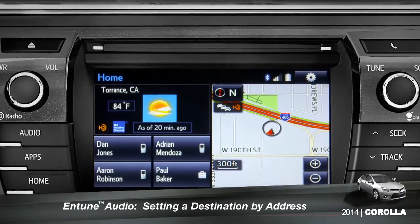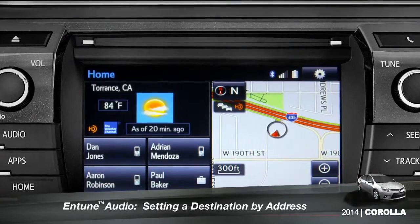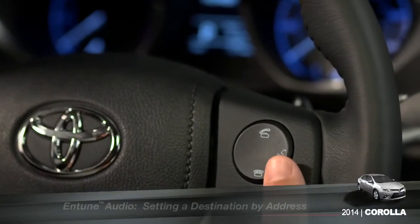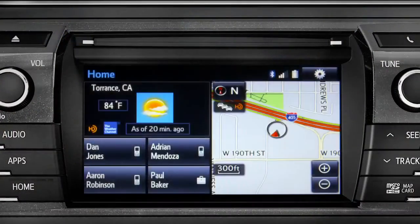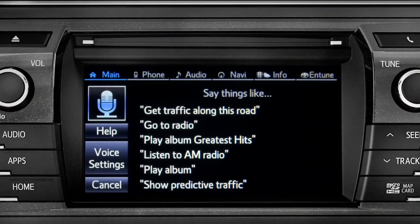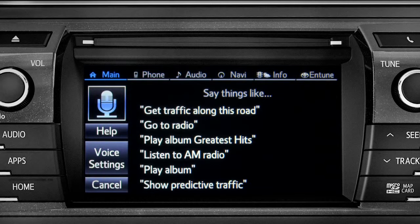To set a destination by address using voice commands, press the talk switch on the steering wheel. The voice command screen will appear with a list of sample commands. Now say, 'Get directions to an address.'